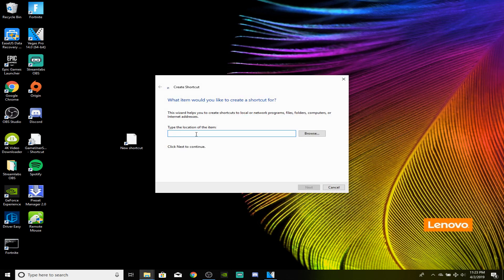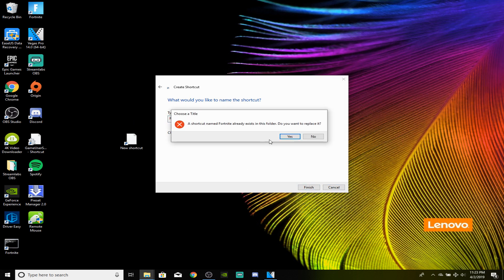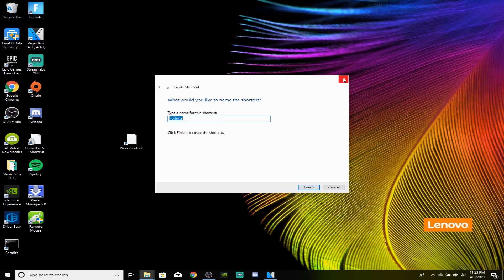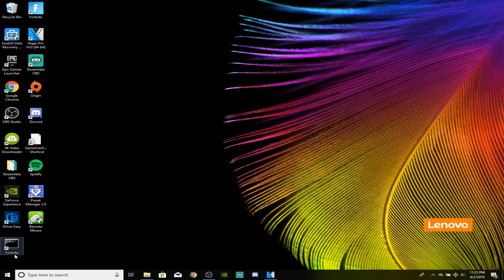Then control V and paste the link onto it and click next. Here you guys will go ahead and name it Fortnite because this is what you guys will use to open Fortnite from now on. Now I've already made it, so I'm just going to click no and exit out. As you can see on the bottom left, this is what it will look like. And once you guys go ahead and double click that, it will open up Fortnite.